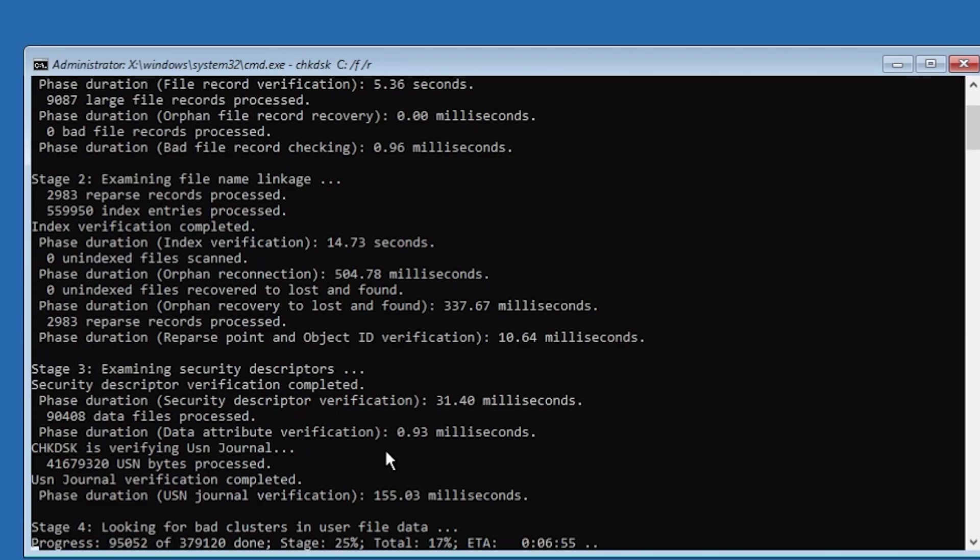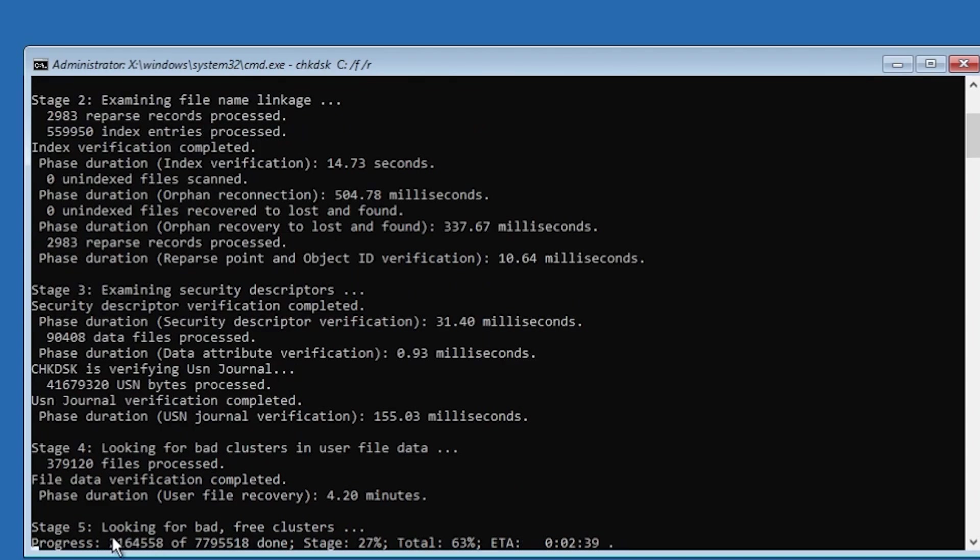This should be very helpful and should help you get rid of that warning. At stage five it will look for bad or free clusters.